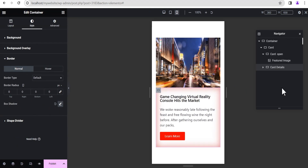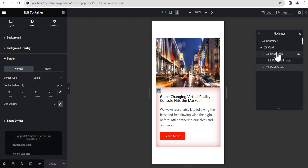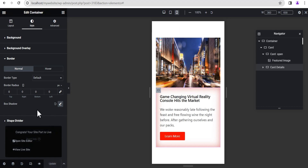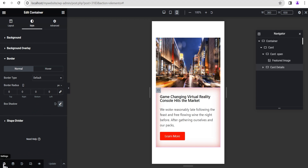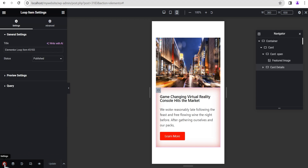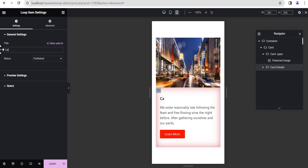Now we'll publish this. There's something I almost forgot — I need to click on Settings and title this loop we've created. We'll title it 'Card Open Style'. Now we'll update it.